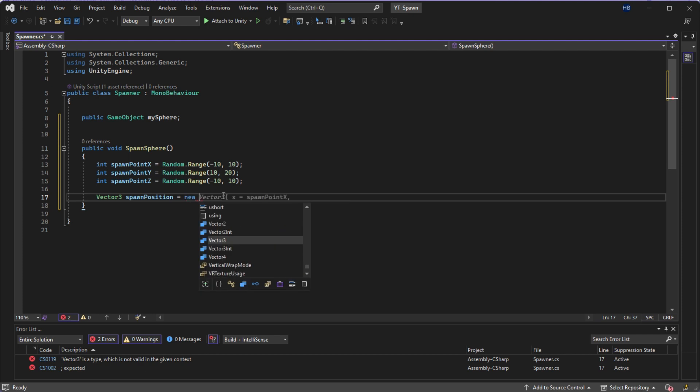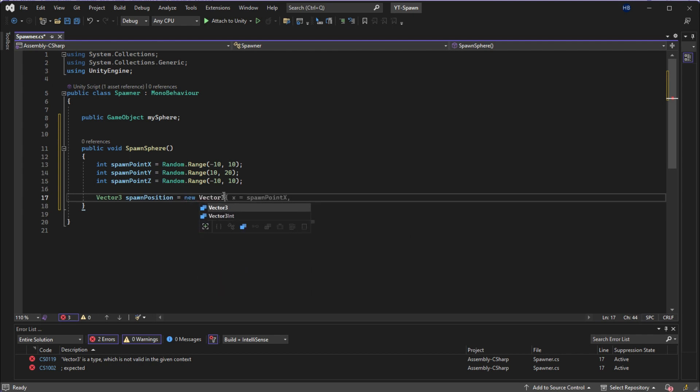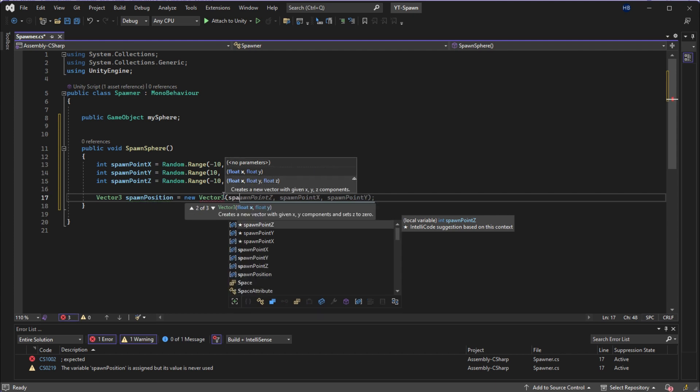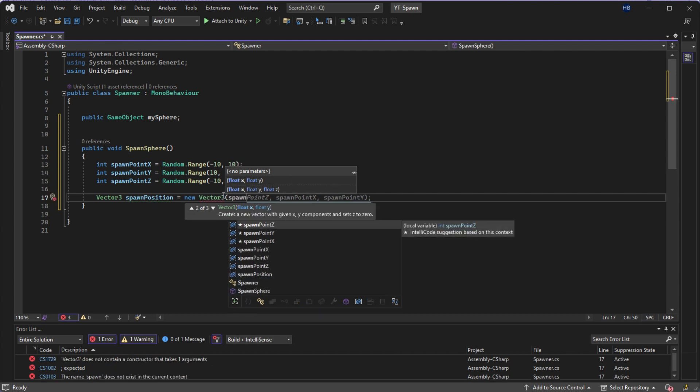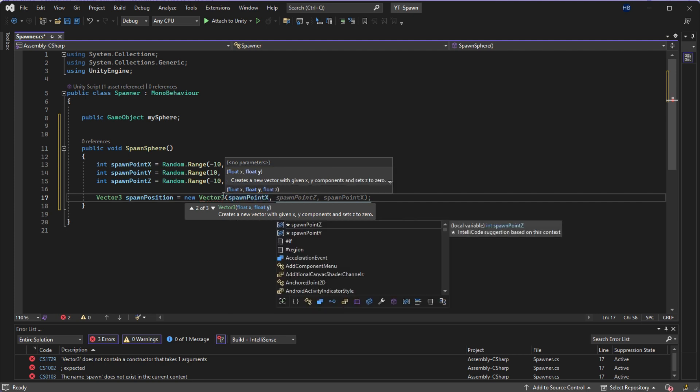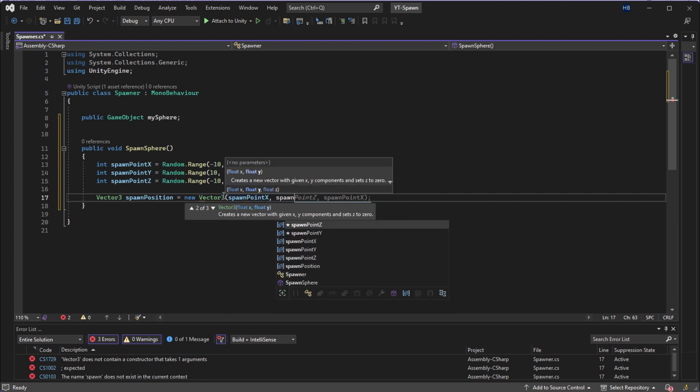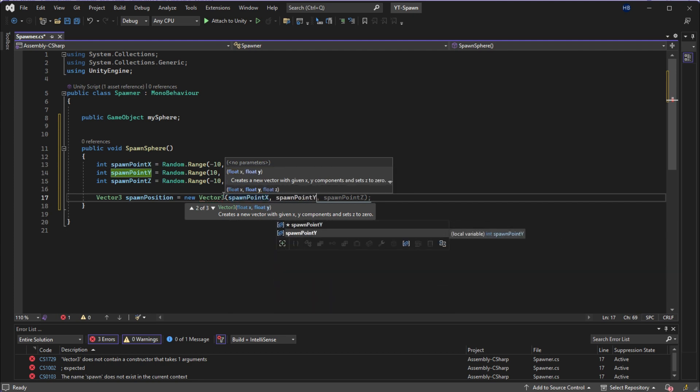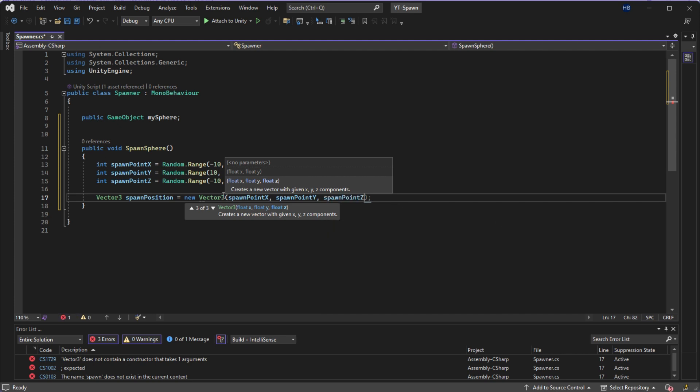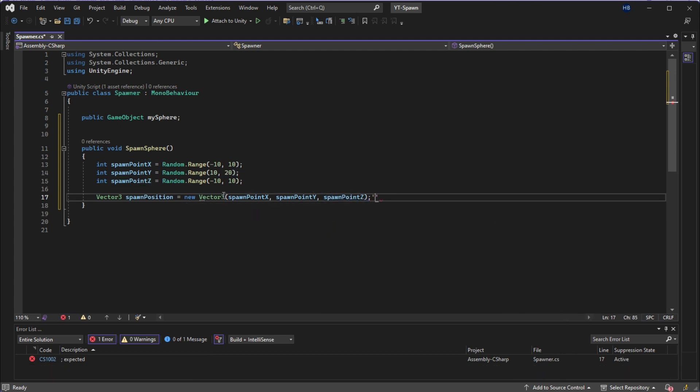So I'm just going to say vector three spawn position is equal to a new vector three, taking in the values of spawn point X, spawn point Y, and spawn point Z in that order. I don't know why my Unity helper plugin is getting these values backwards, but it's definitely XYZ.